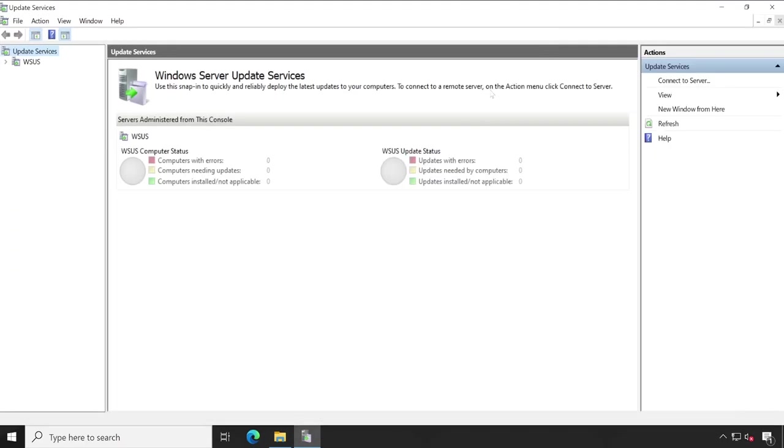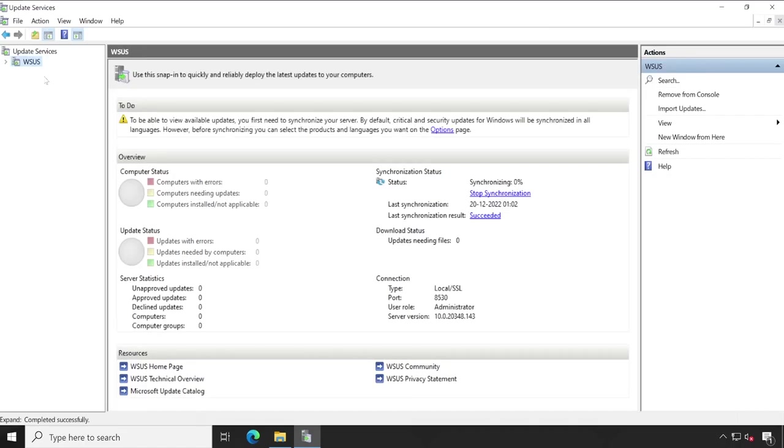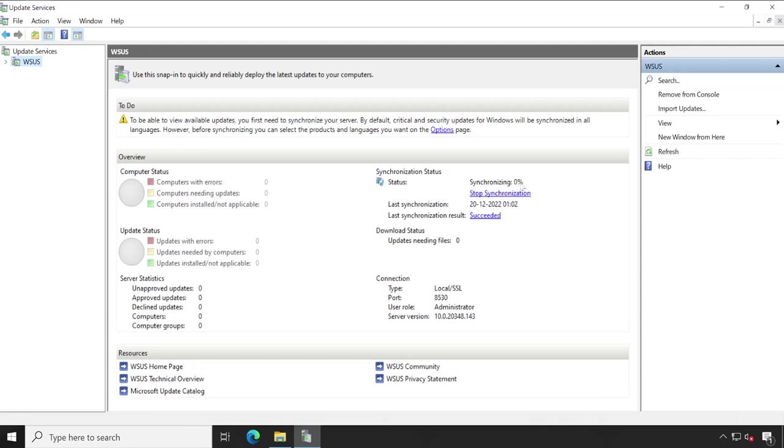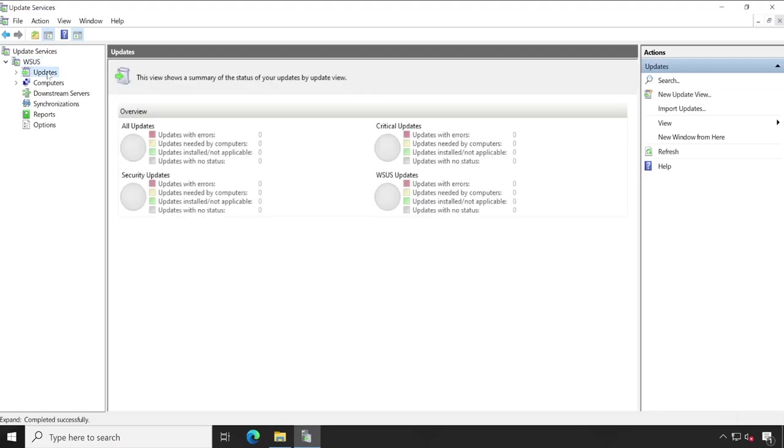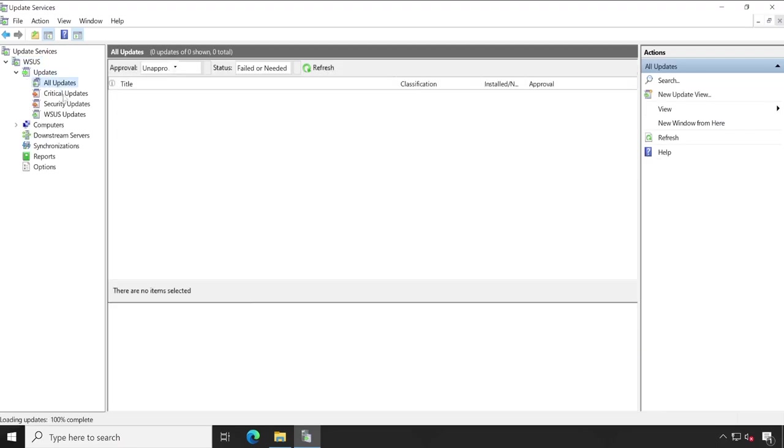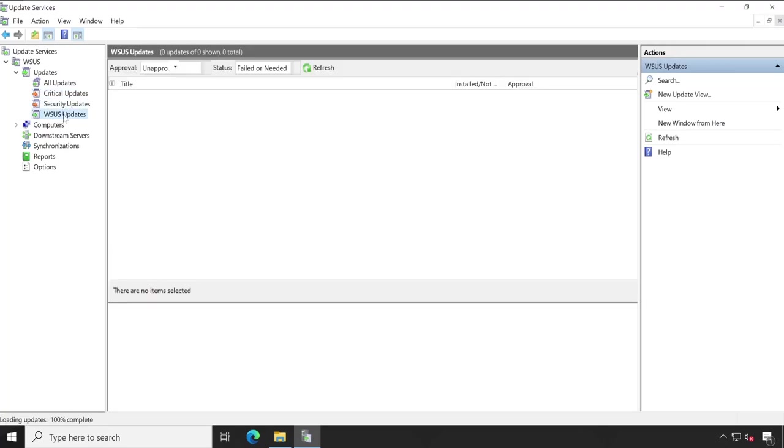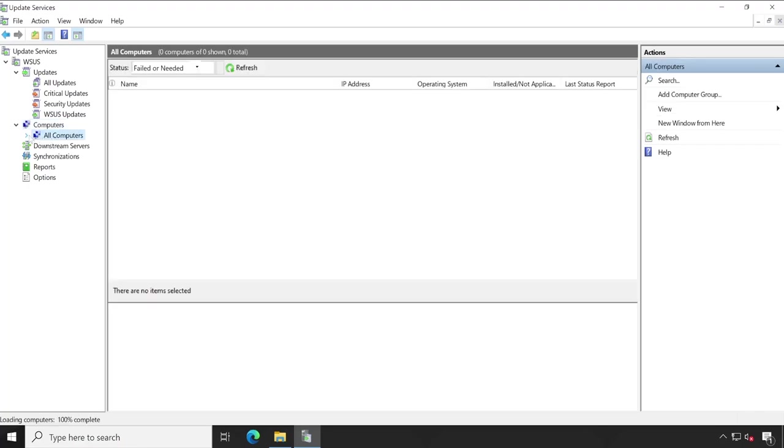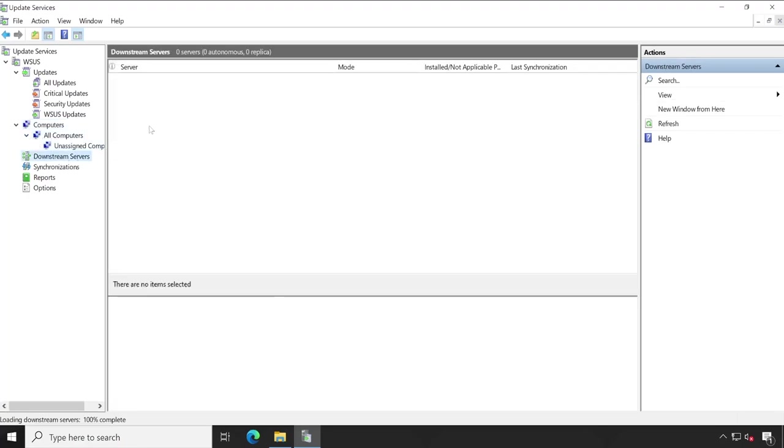Maximize this. Let's click on WSUS and as you can see here the synchronization process is going on and here is the percentage. Expand this updates. What is inside this? All updates, critical updates, security updates, WSUS updates. So once our update has been downloaded it will show up here. Under computers right now we don't have anything. Under computers so it won't show anything. Downstream server, so this is my server.